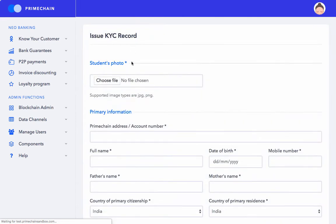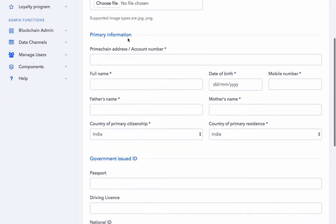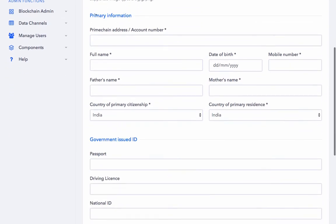Now as we can see, we need to upload the photograph of the customer, some primary information, the first of which is the Primechain address or the account number. Here you could enter either the blockchain address of the customer or his bank account or any other relevant number.